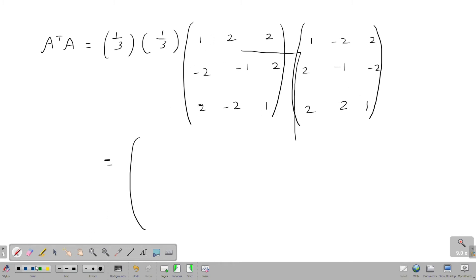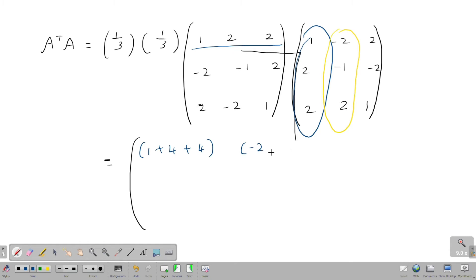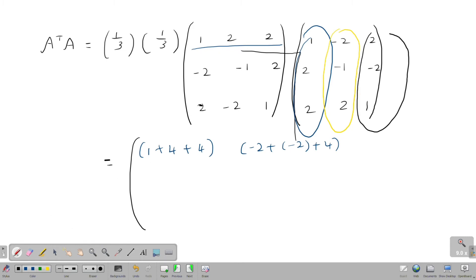For the first row, first column element: 1 into 1 is 1, plus 2 into 2 is 4, plus 2 into 2 is 4. For the first row, second column: 1 into minus 2 is minus 2, plus 2 into minus 1 is minus 2, plus 2 into 2 is 4.